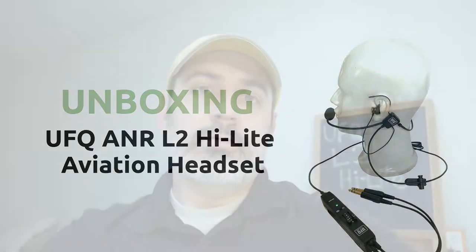The owner of UFQ sent me a prototype of the L2 and asked me to do an unboxing when it became a production model. I've been flying with the prototype for about two or three months now, and I've been very surprised at how well it works.